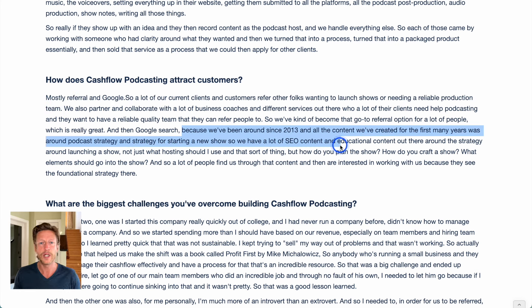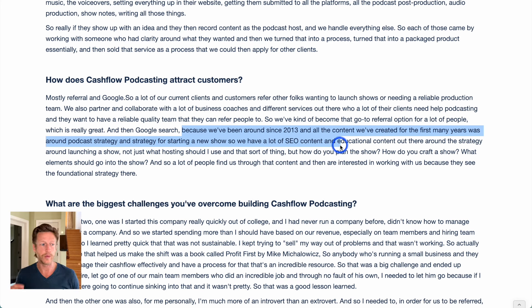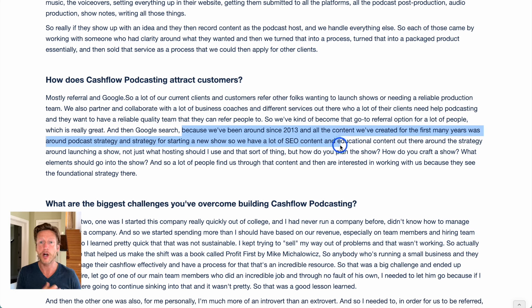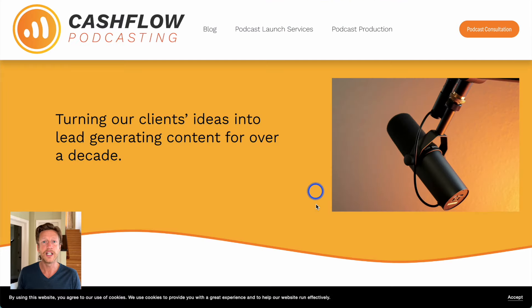The second thing Cashflow Podcasting does is SEO. They have created many blogs on their website since 2013, and these blogs get picked up by Google. So when people search for things like how to start a podcast, which mic should I use, and other questions around podcasting, a certain number of those people are going to find Cashflow Podcasting. And once they're on the website, there are different opt-ins and pop-ups that try and capture leads. So Cashflow Podcasting has brought in clients through referrals and also Google search.